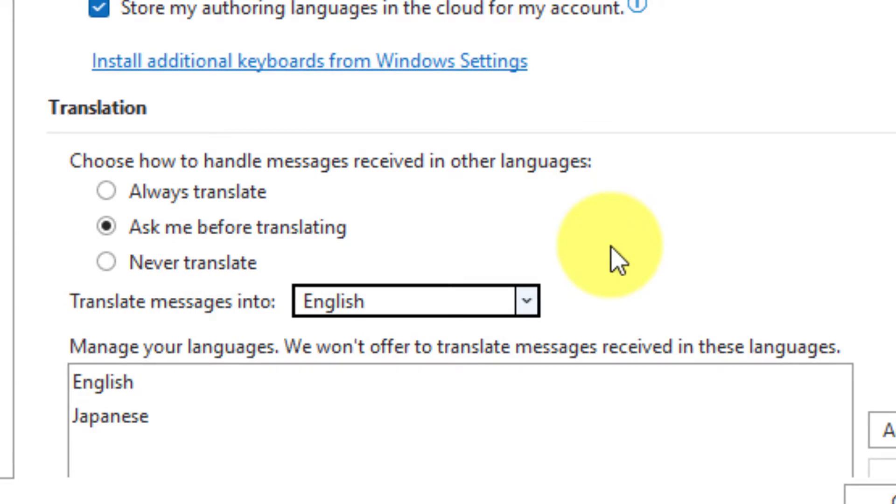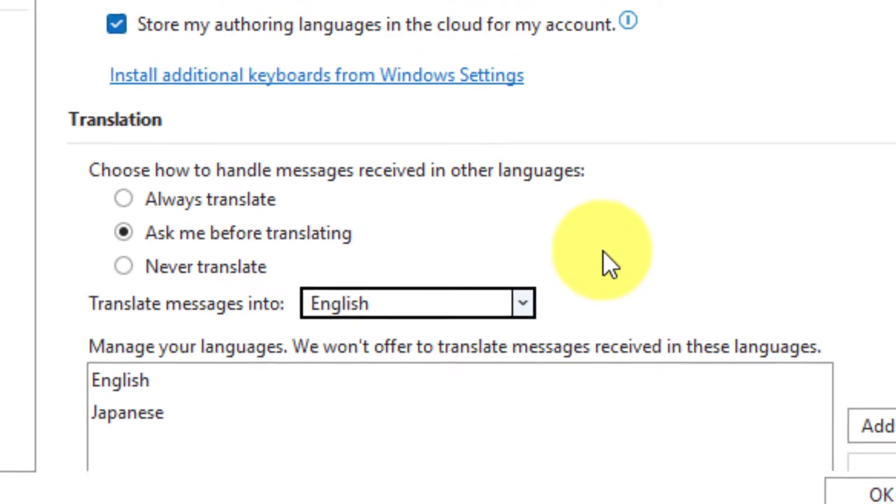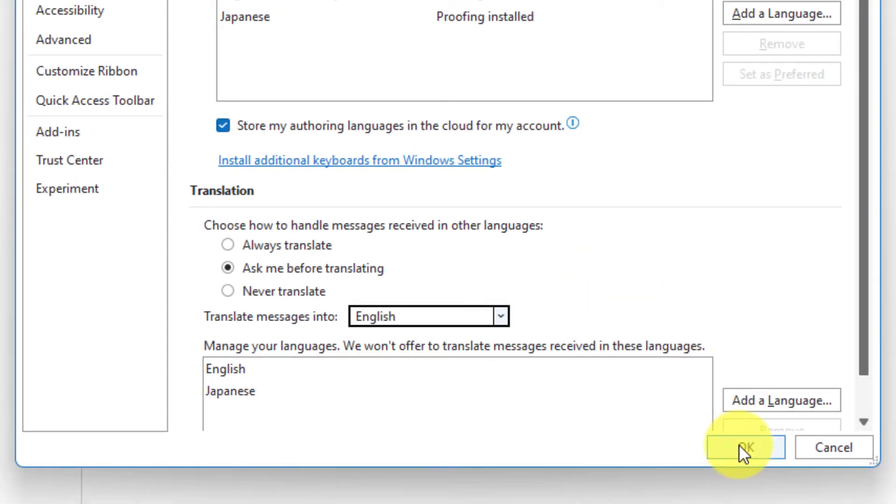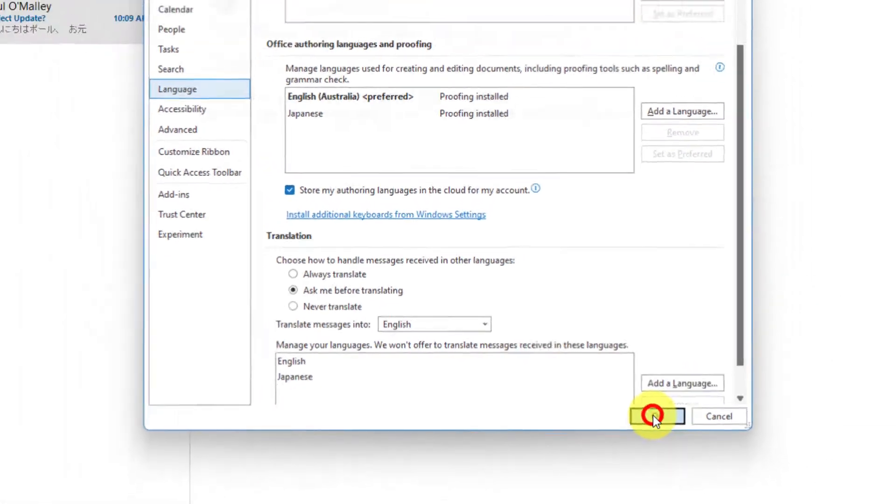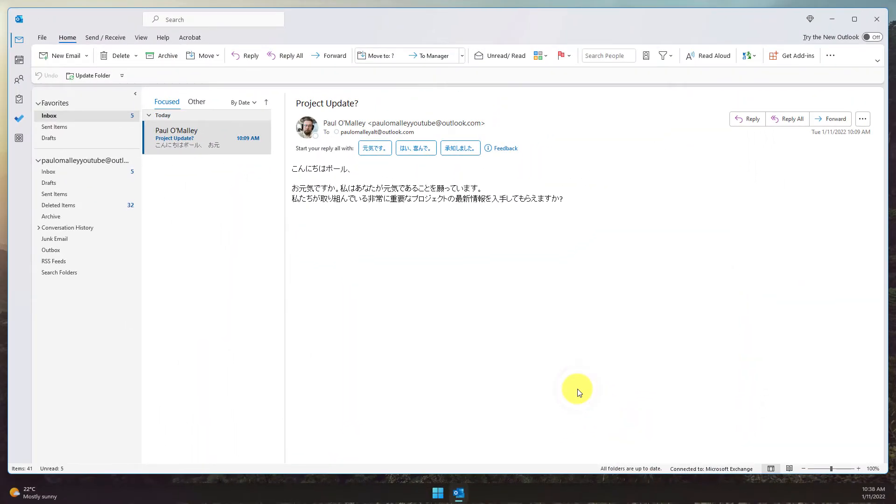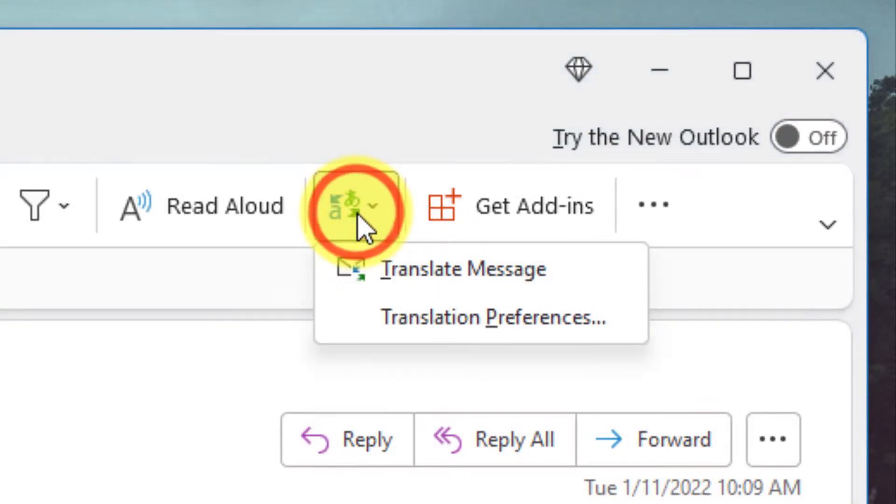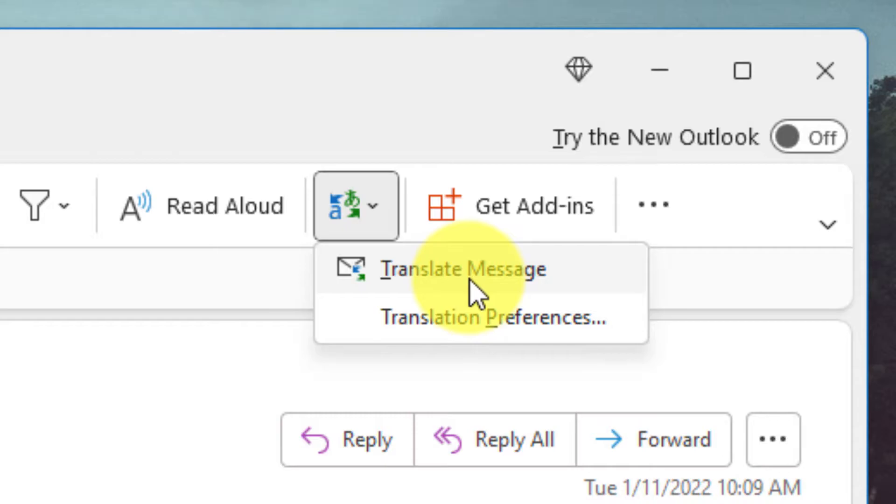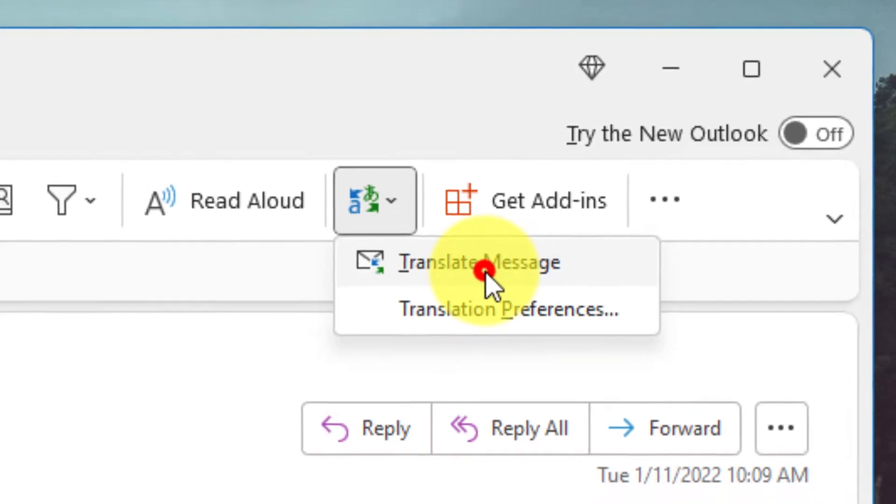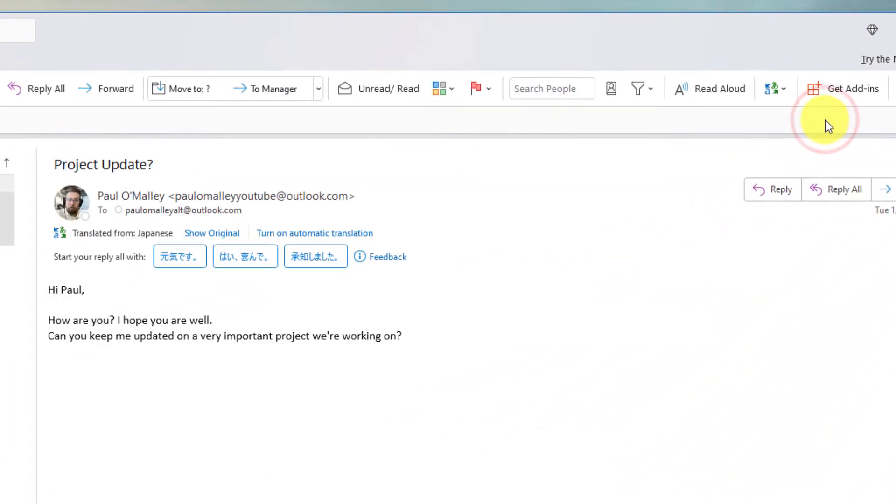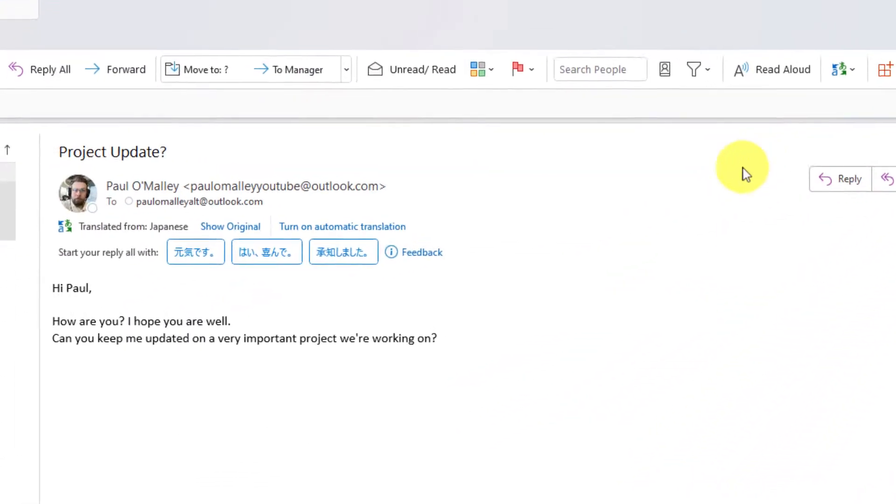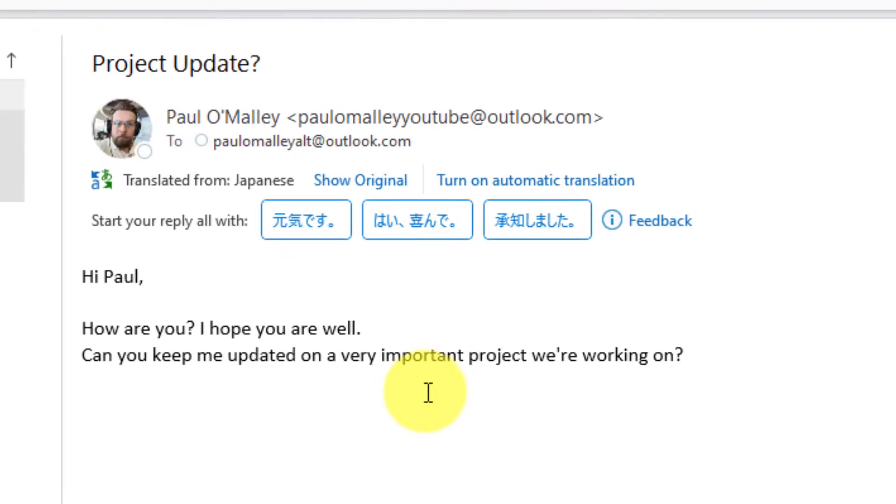Now that I've selected my settings and set it up to translate my messages into English, I simply select OK to close down my options. Now I can go back to that Translate button in the Home tab of the ribbon and select the option to translate the message. In just a couple of seconds, my message has now been translated from Japanese into English.